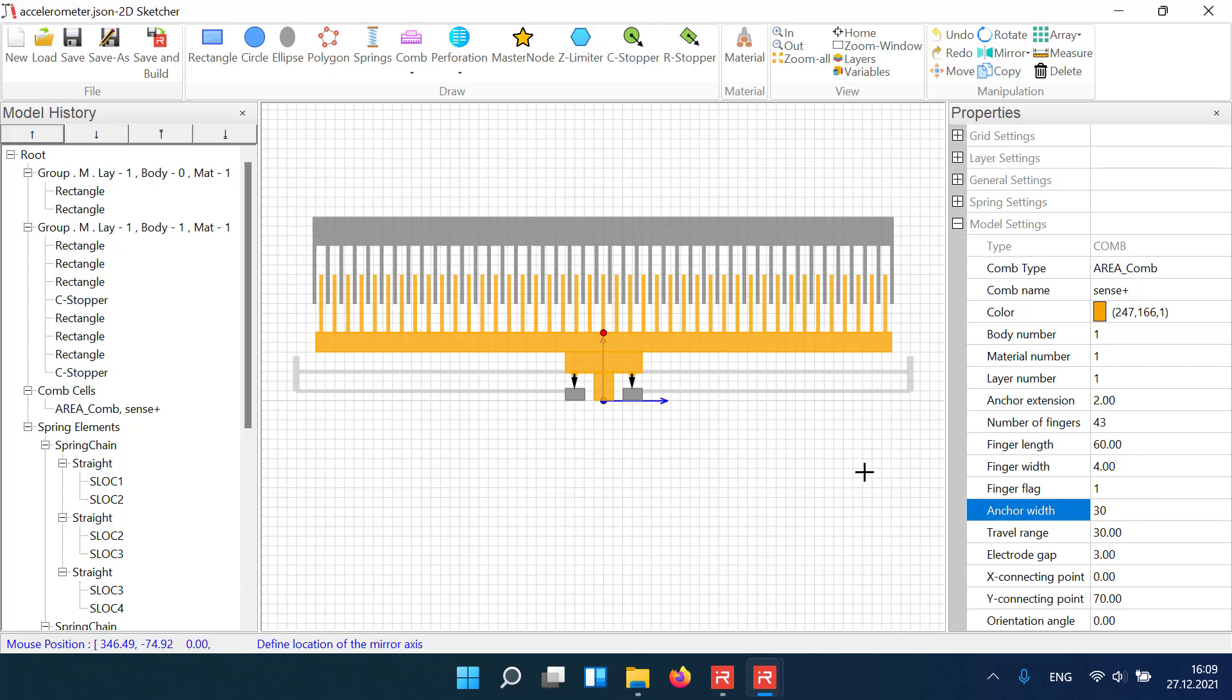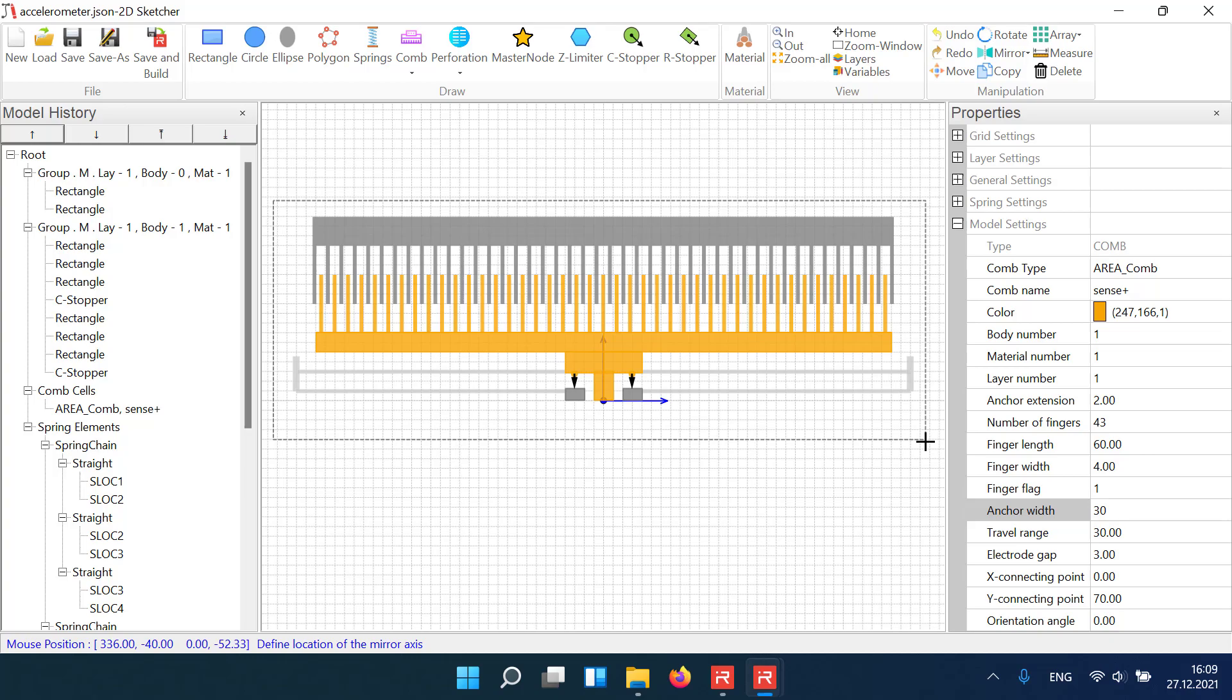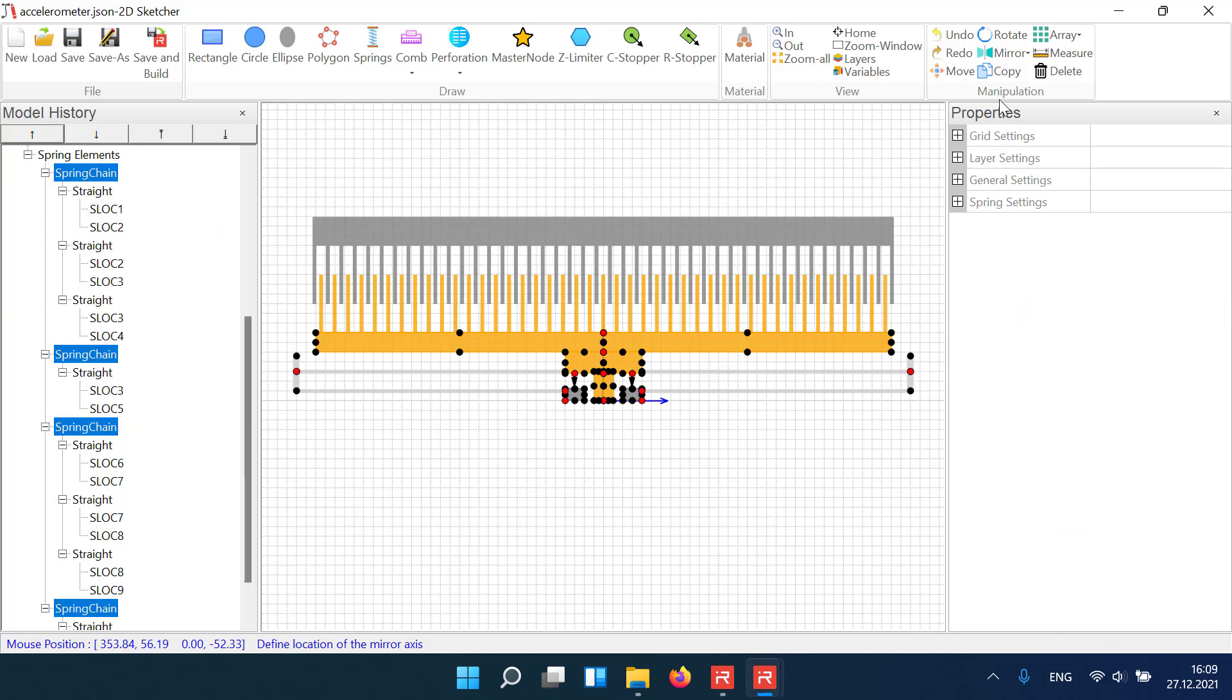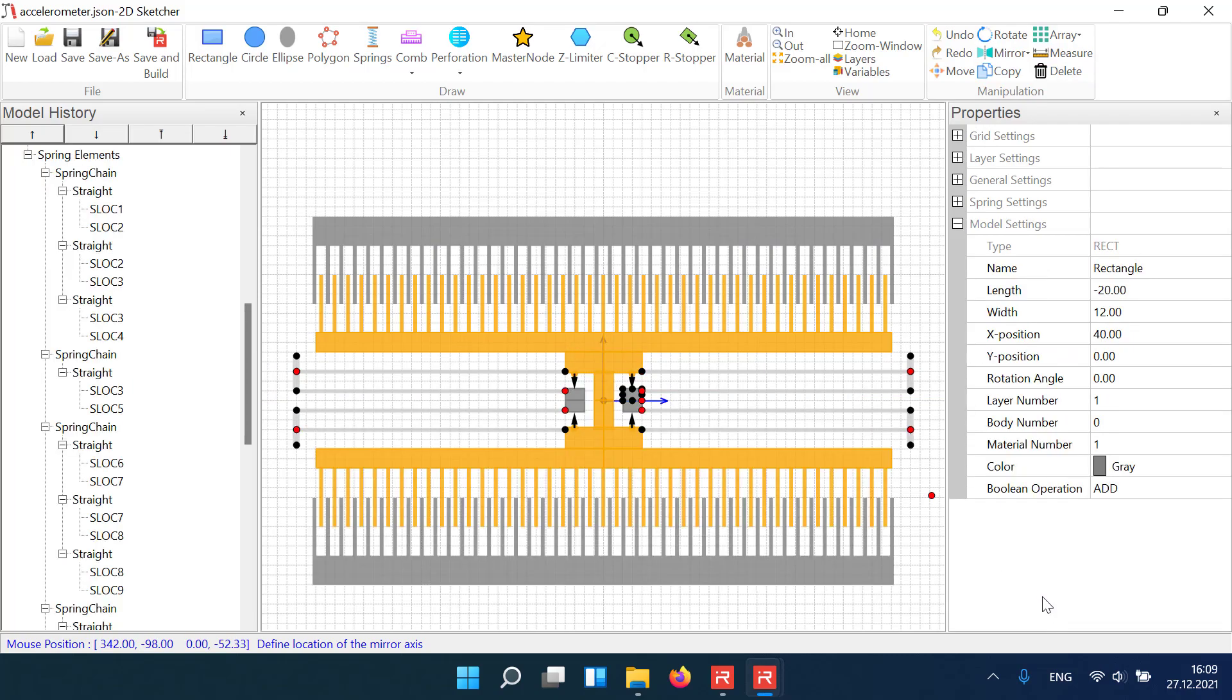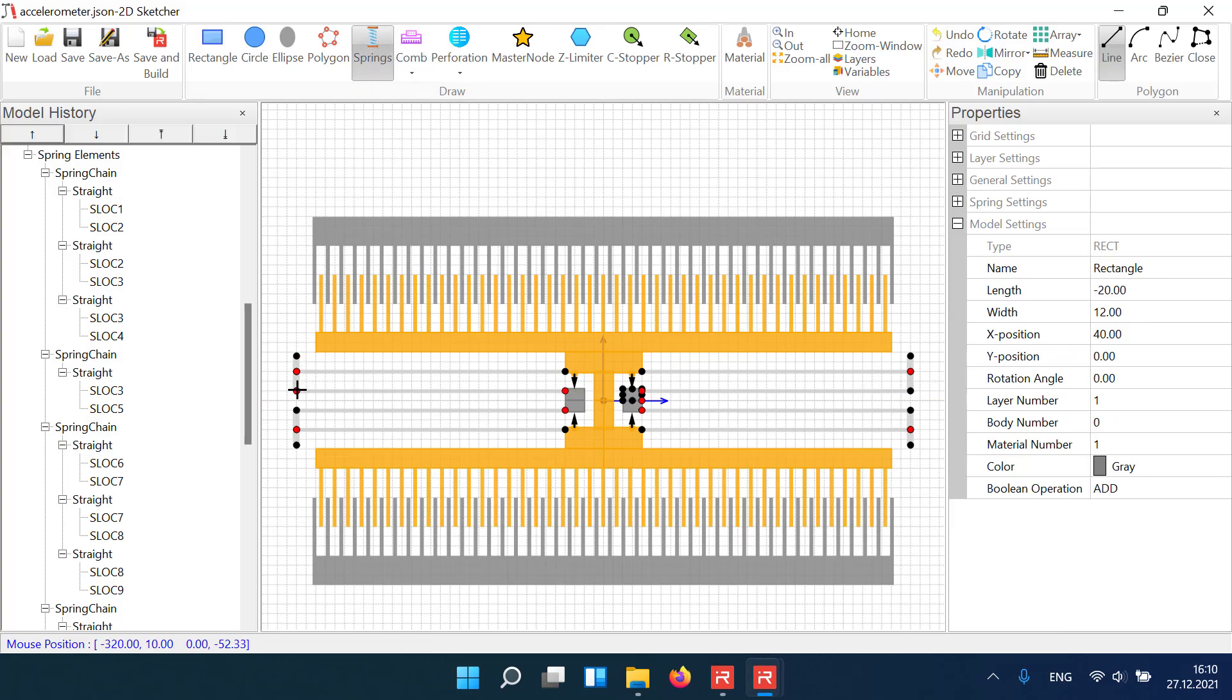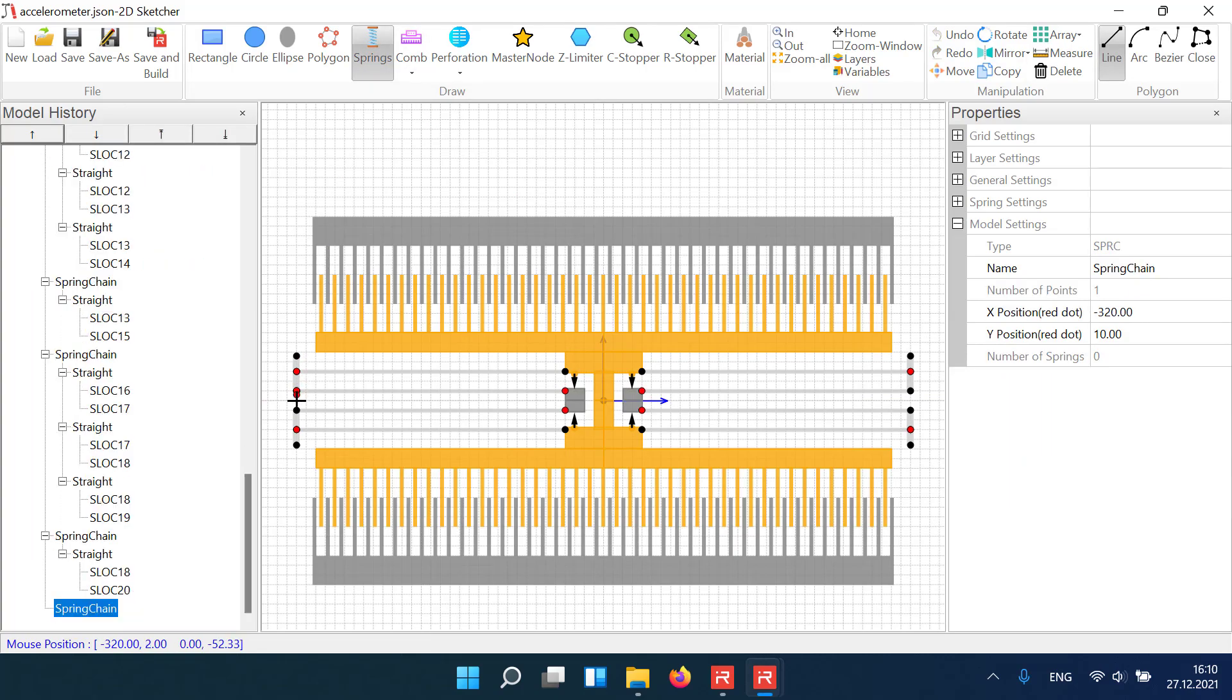Then we mirror all elements around the horizontal axis. And finally, we increase the stiffness in transverse directions by adding 2 connecting bars between the upper and lower springs.